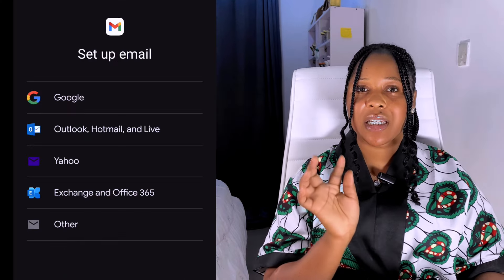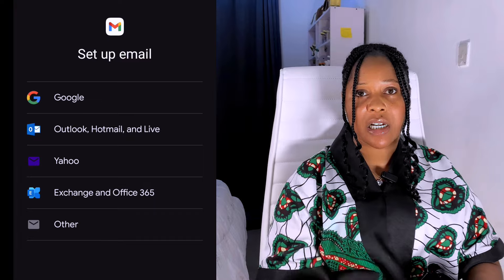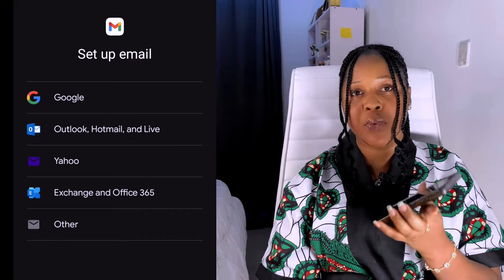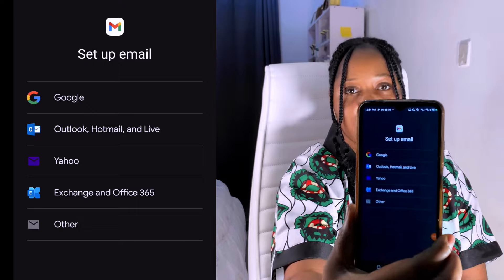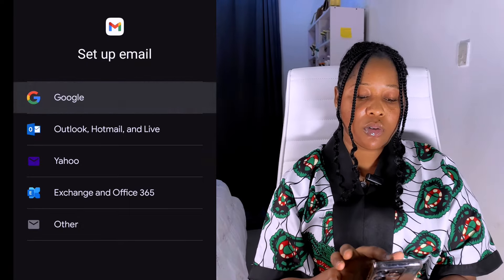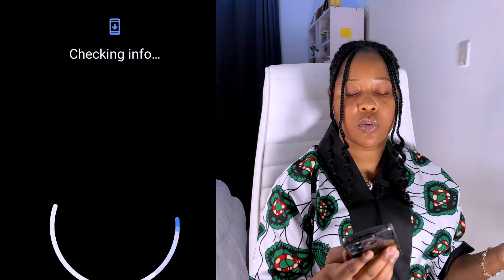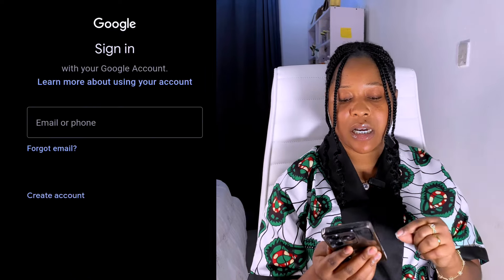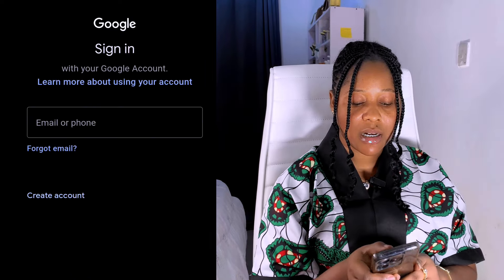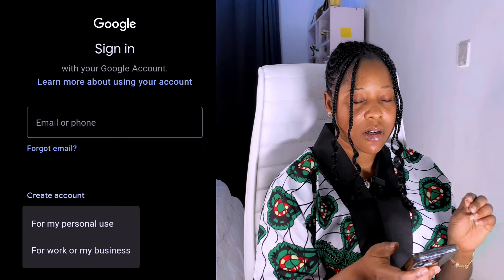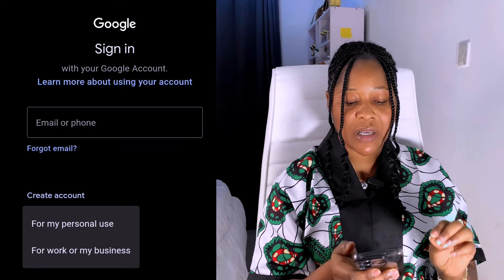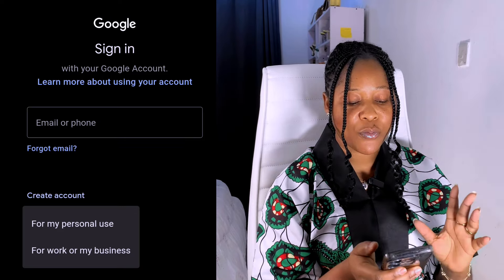I'm going to be creating a new Gmail account for the purpose of this video. Once you open your Gmail, this is how it's going to look. You are going to click on Google, and once you click on Google you are going to see 'Create Account.' Click on 'Create Account,' and it's going to ask you if it's for personal use or for work or business.